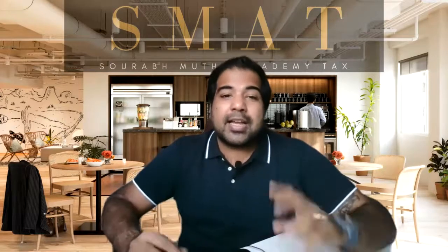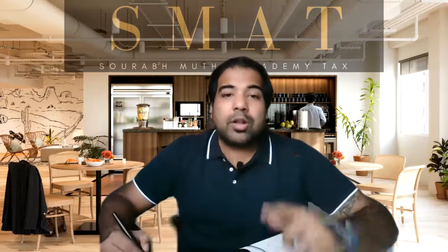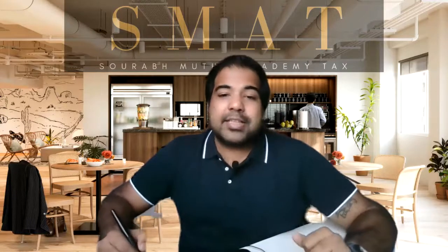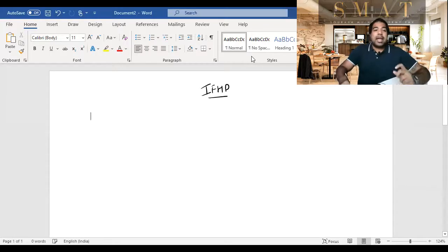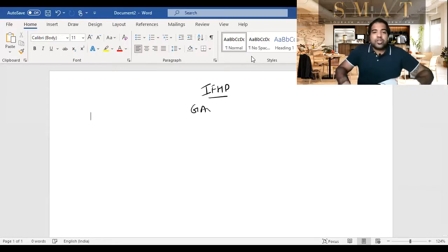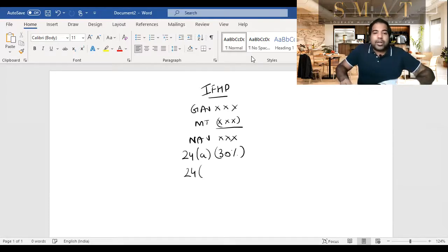As you trace the surgeon's life, you cover all the concepts from the first chapter — Introduction to Tax — to the last chapter called Return of Income. Everything is tied together with that one example, and all shortcuts relate to that surgeon. Now, in IFHP, you have GAV, municipal deductions, NAV, and Section 24a — the 30% deduction. But today I'm talking about Section 24b.